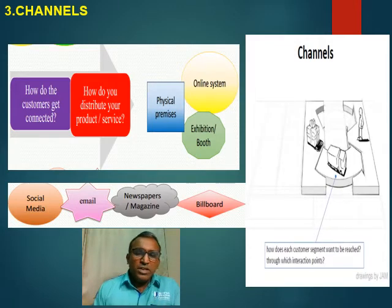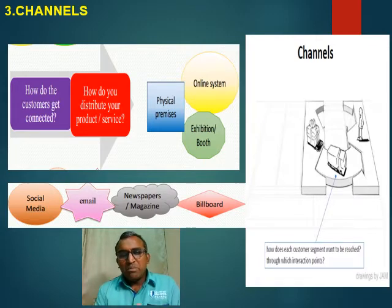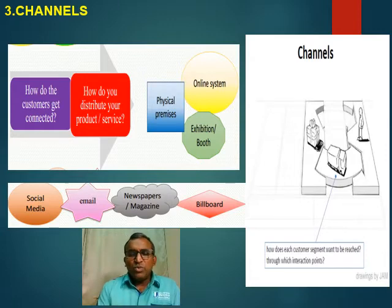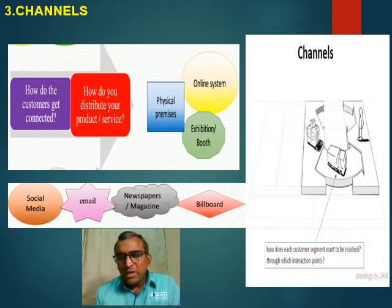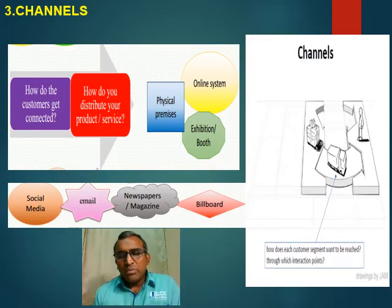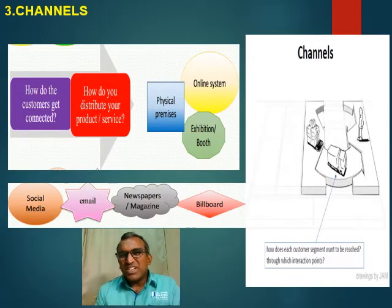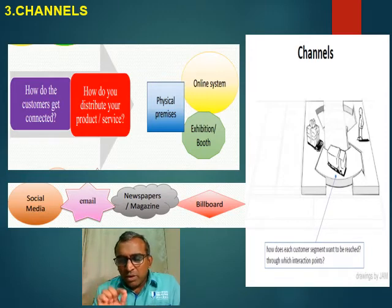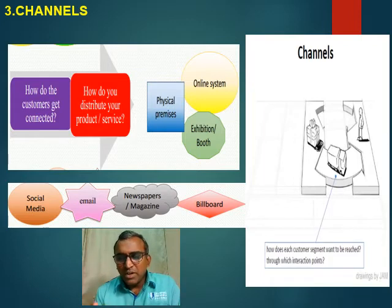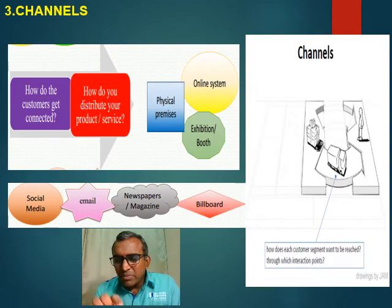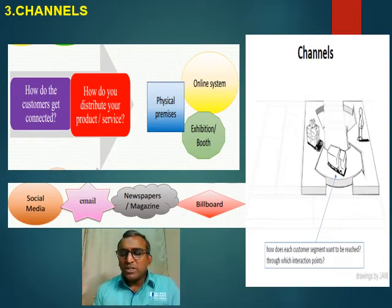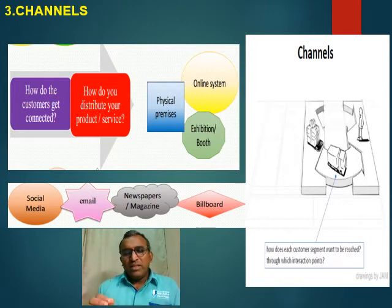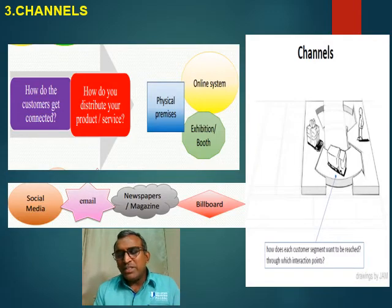We most popularly use FBAd rather than Mudah.my or other online tools — we've been more successful with FBAd. Once we get the order, we ensure they do the payment to our bank account, we see the evidence of payment, and then only we send the product through Poslaju. The customer needs to build trust with us until they submit the money. Then we put it in proper packaging and send by Poslaju.